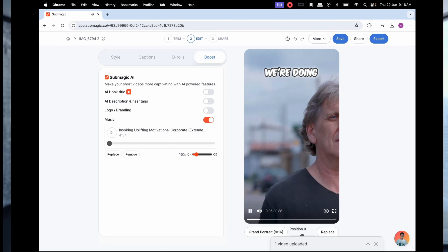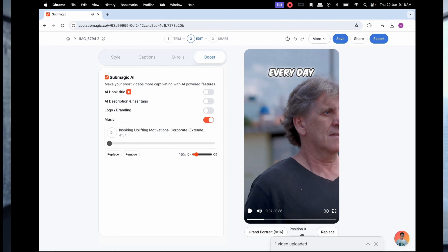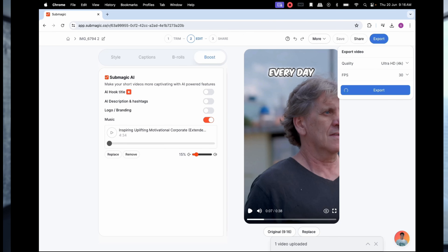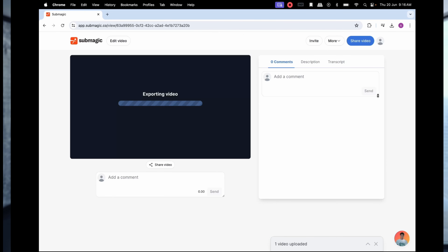You're going to love what the difference is. And again, you can do this on your mobile as well — don't have to do it on your laptop. Either way works very well. So export the video and wait for it to come across. Here we are.